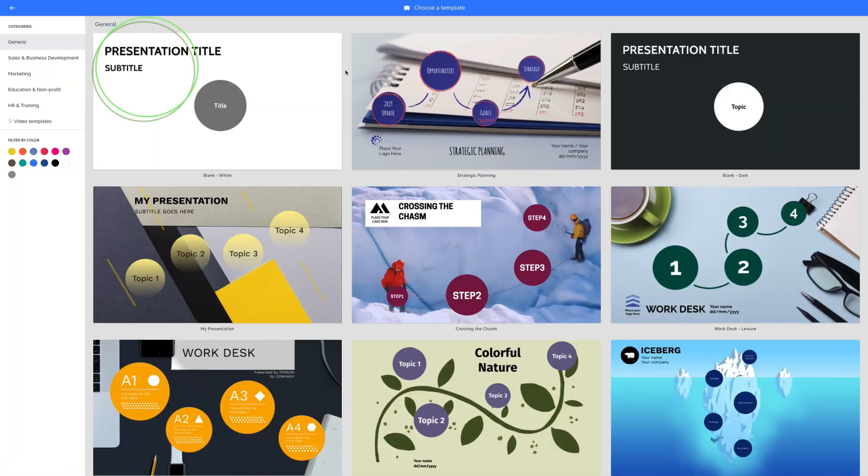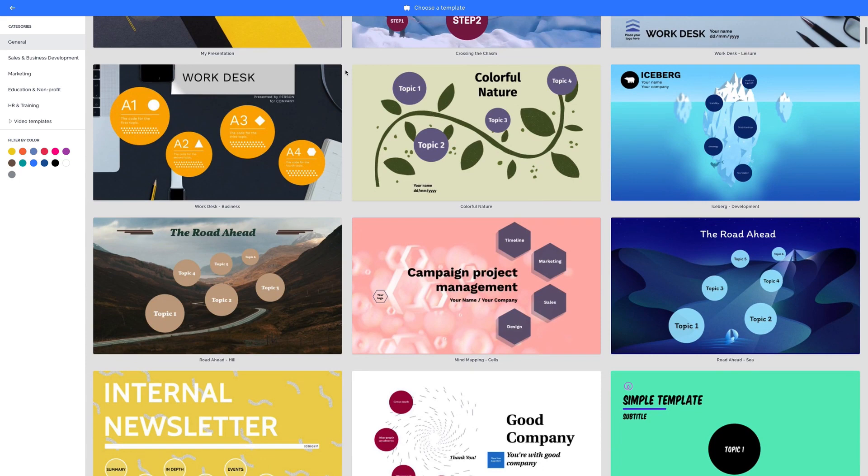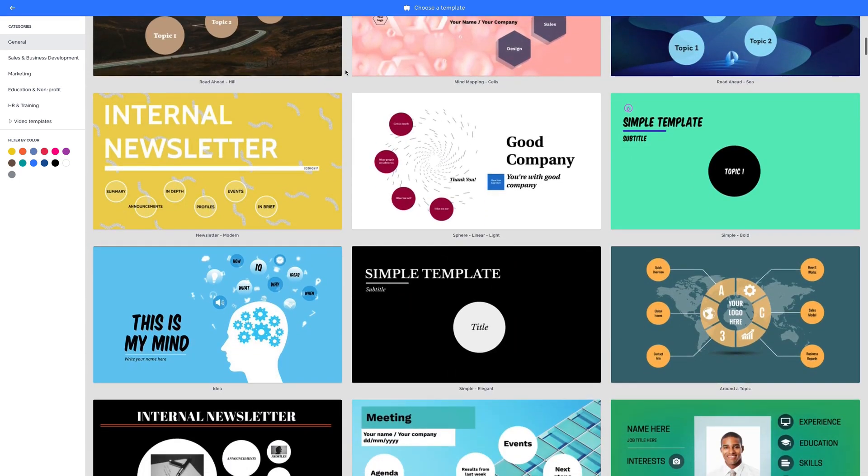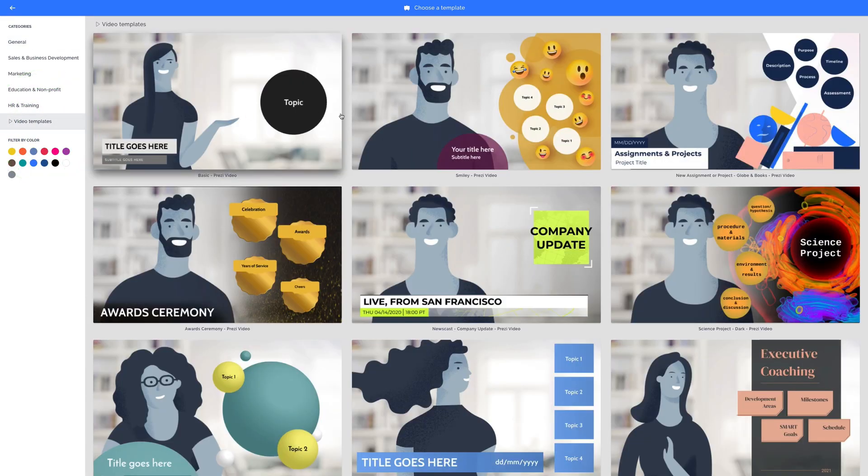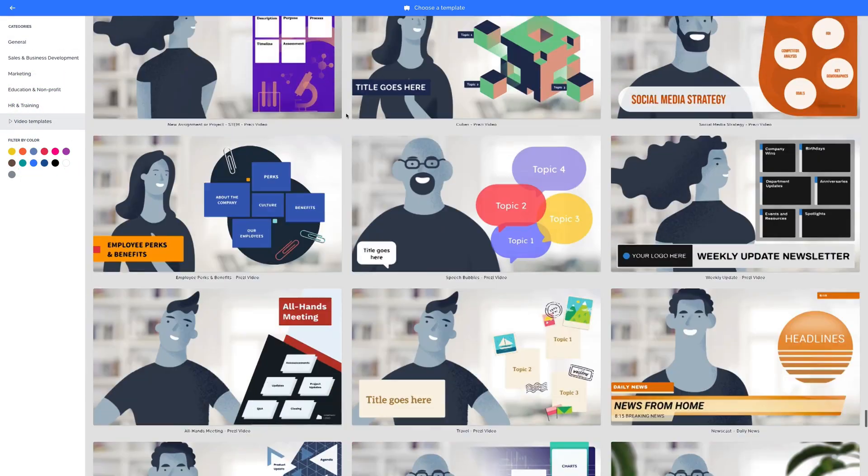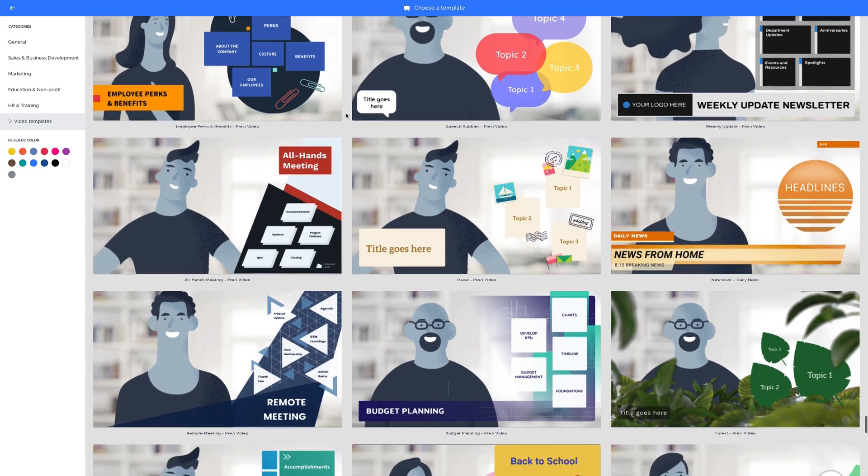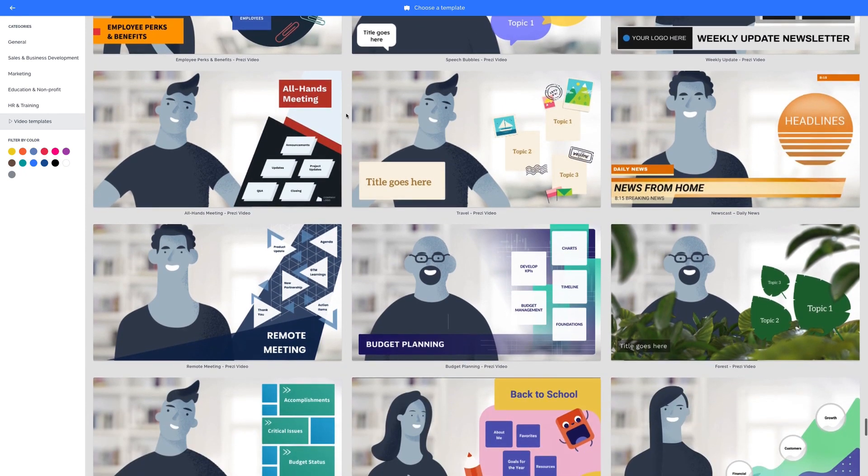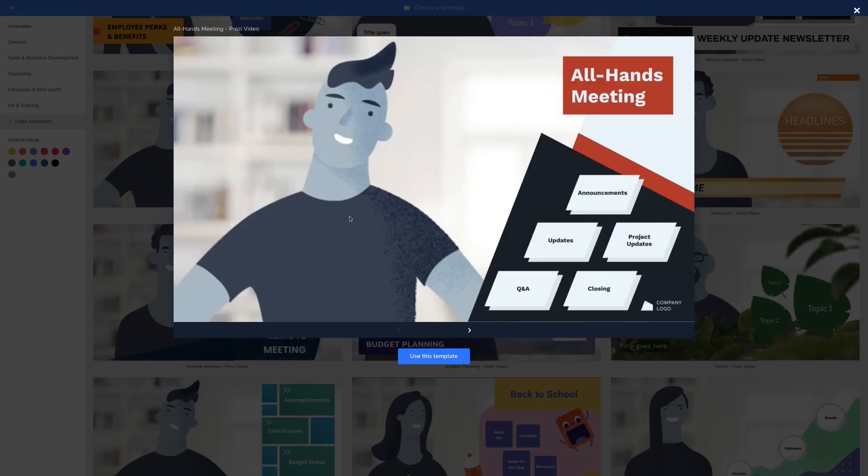Let's start with the template. Choose from one of Prezi's library of templates, including ones optimized for video, so you can easily import it into Prezi Video and present it live in a video conference or record a video presentation to send async.